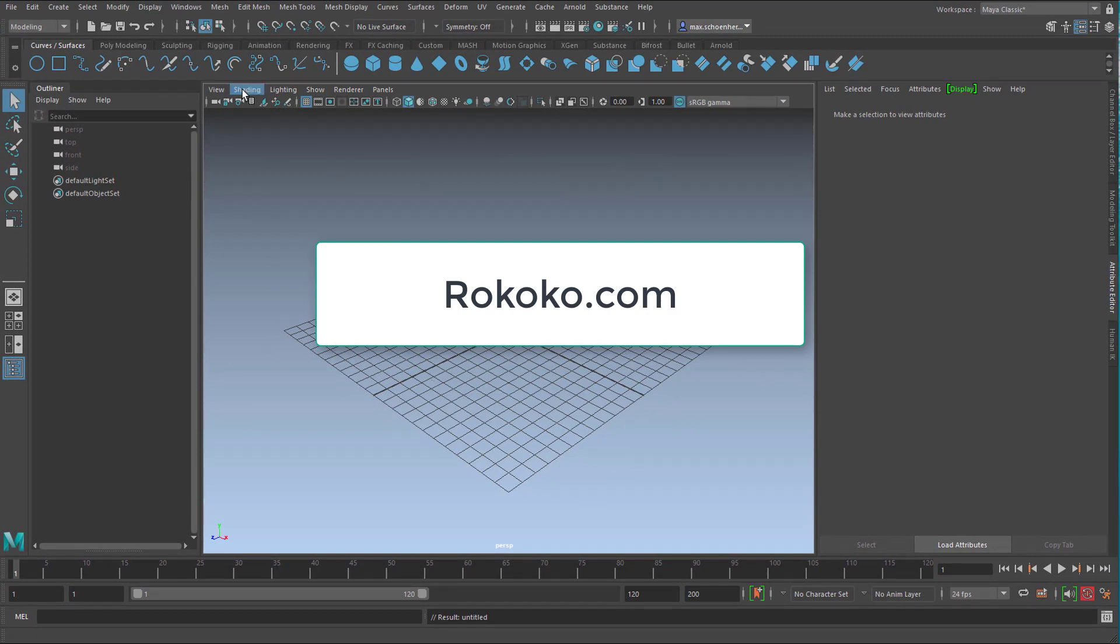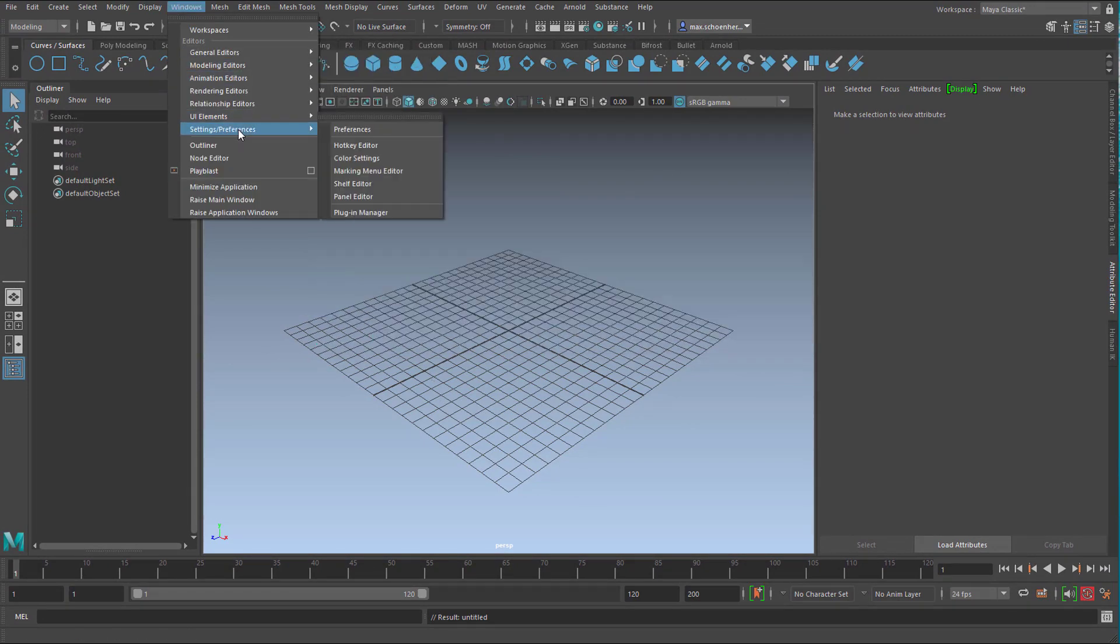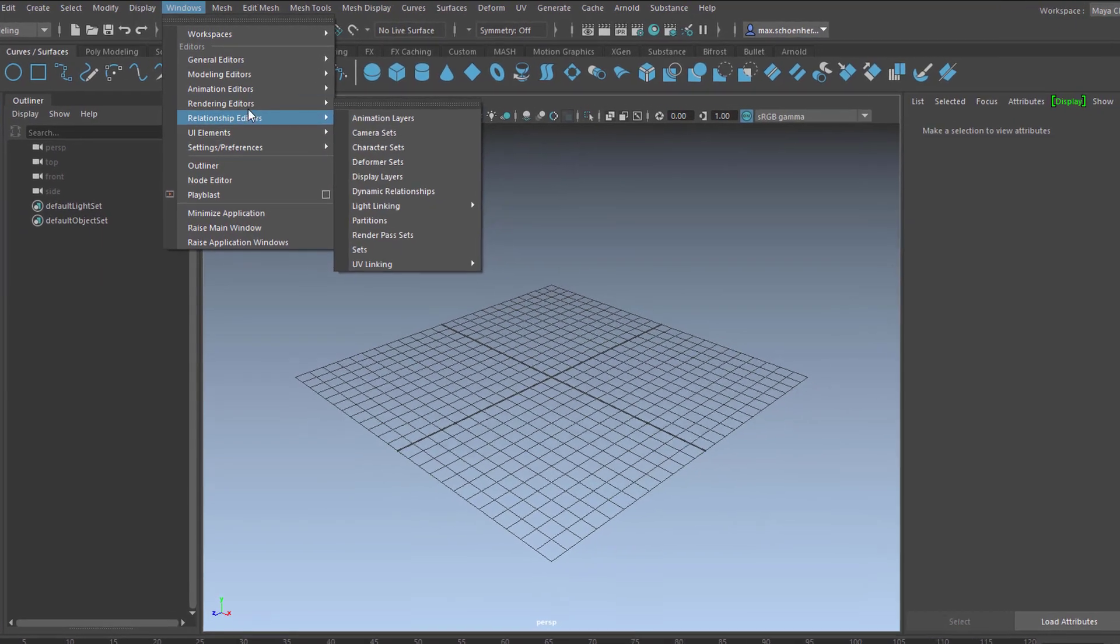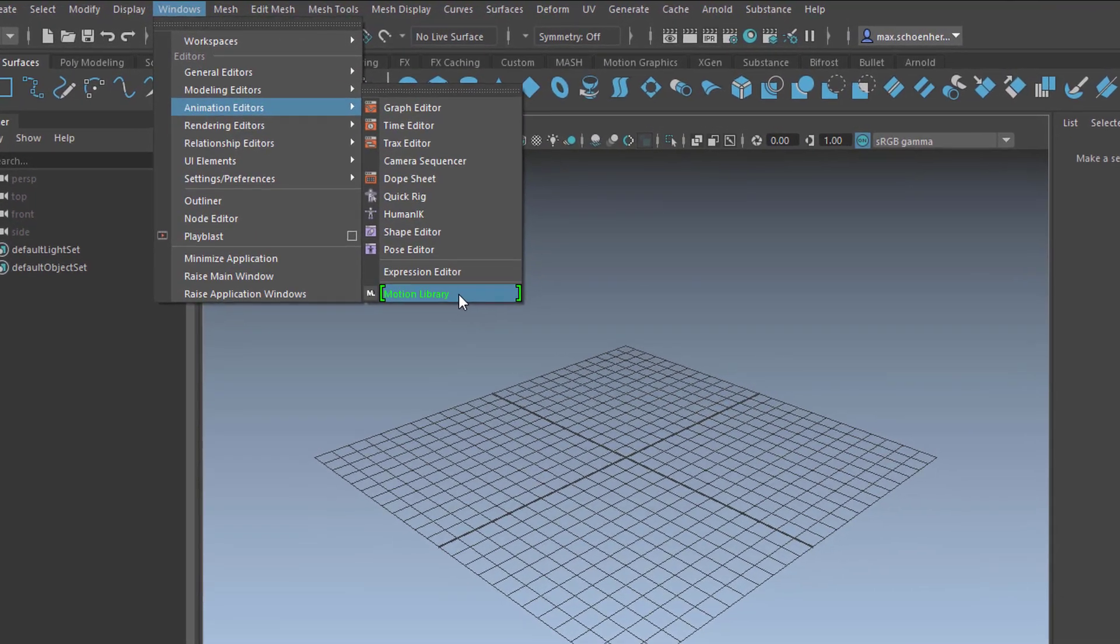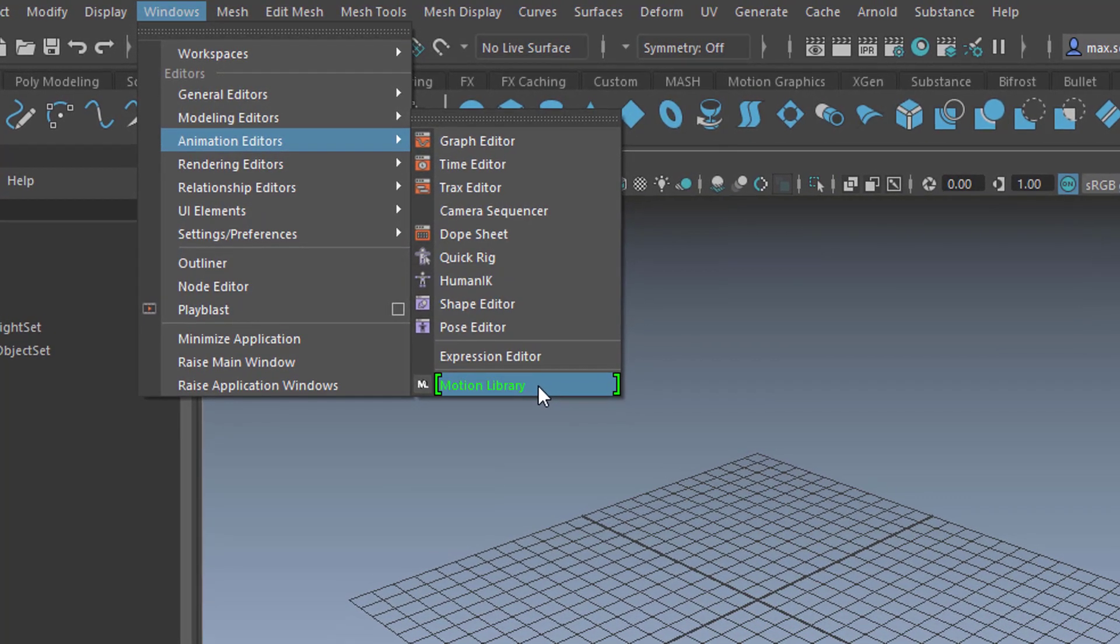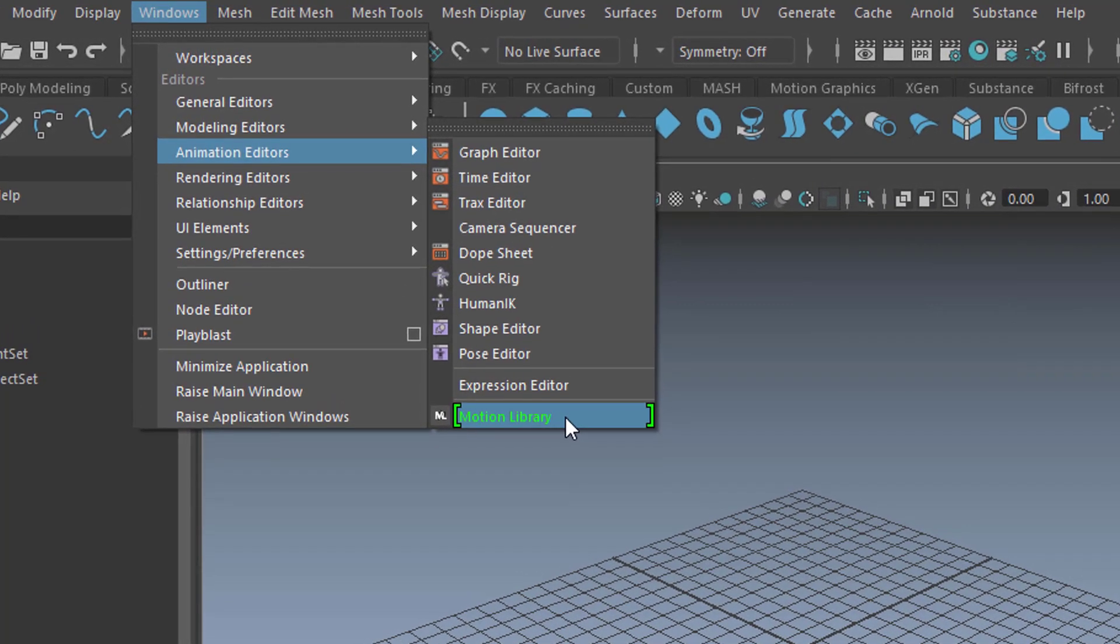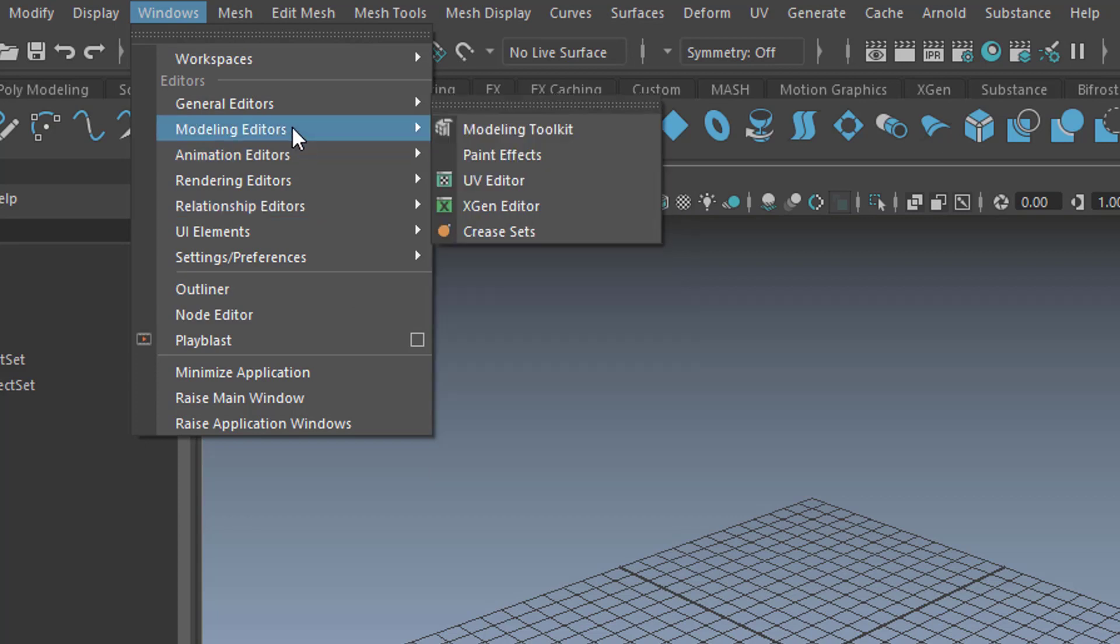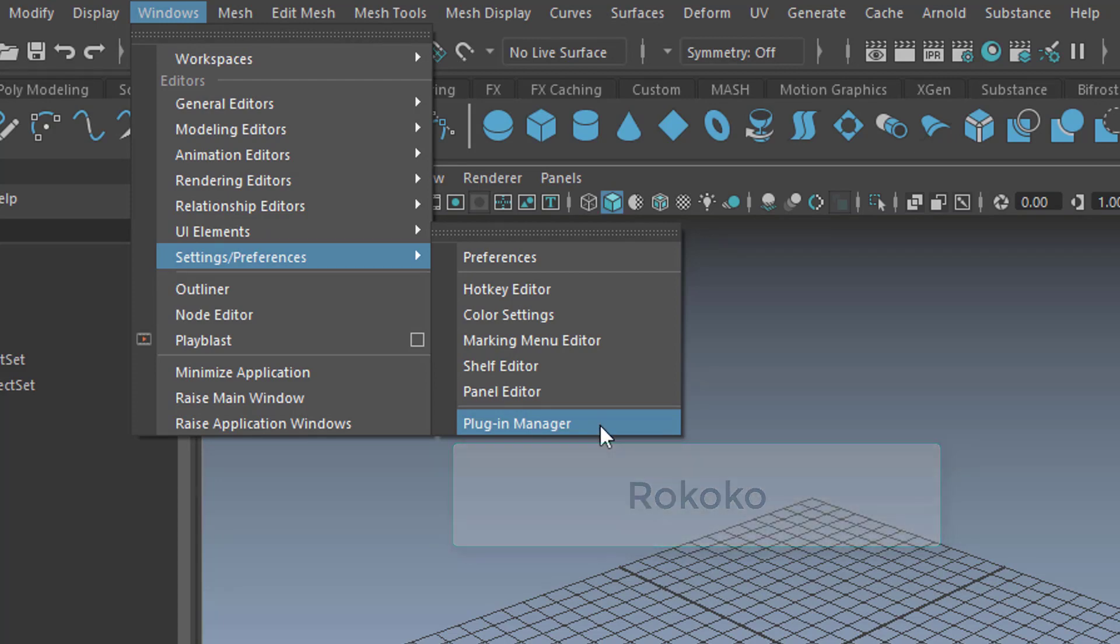Rokoko can be found here in Maya now since version 2020.1 under the Animation Editors Motion Library. If you don't have that here, it is installed by default I guess, but you need to go to Settings Preferences and the Plugin Manager and search for Rokoko R-O-K. It starts with R-O-K. You'll find it and activate it there.